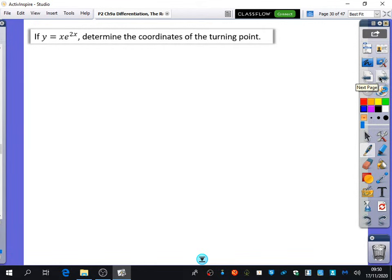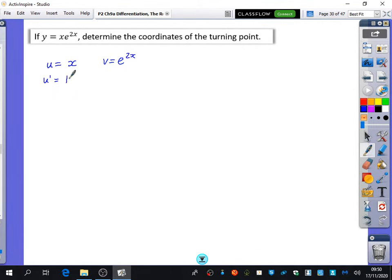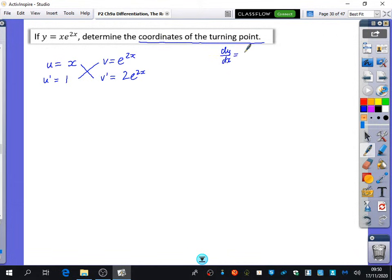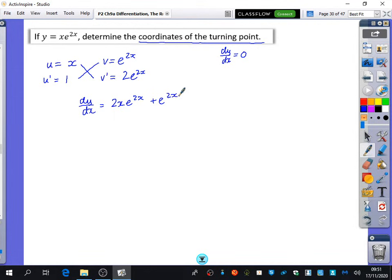We're now going to look at a few more examples. Can somebody tell me what u and v are equal to in this one? So u equals x and v equals e^(2x). So u′ equals 1, and v′ — what does e^(2x) differentiate to? 2e^(2x). The question wants us to find the coordinates of the turning point, which means dy/dx equals 0. So dy/dx equals x times 2e^(2x) plus e^(2x) times 1, which gives 2x·e^(2x) plus e^(2x).